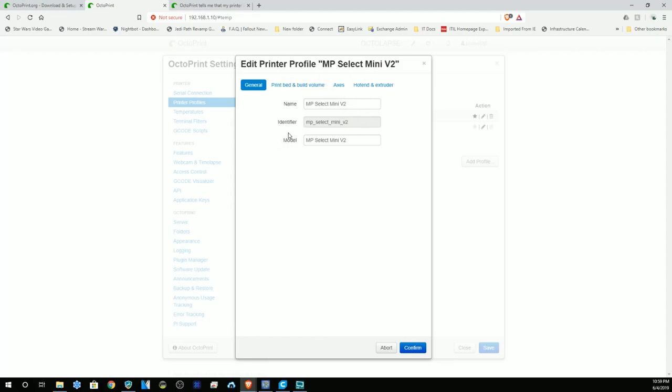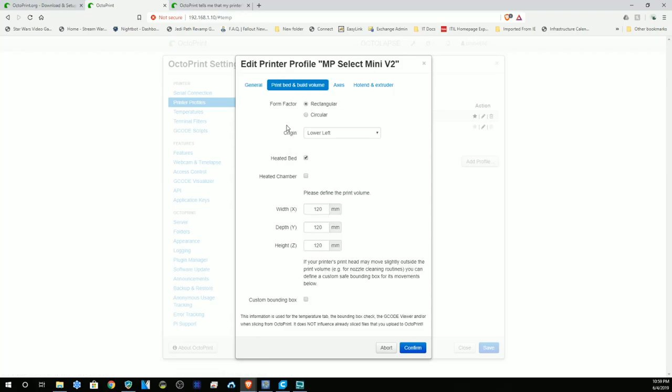You got your print bed and build volume. You're gonna leave this at rectangular. Origin is the lower left. Yes, you do have a heated bed. And your width, depth, and height, also known as X, Y, and Z, are all 120. So put 120 in each of these.